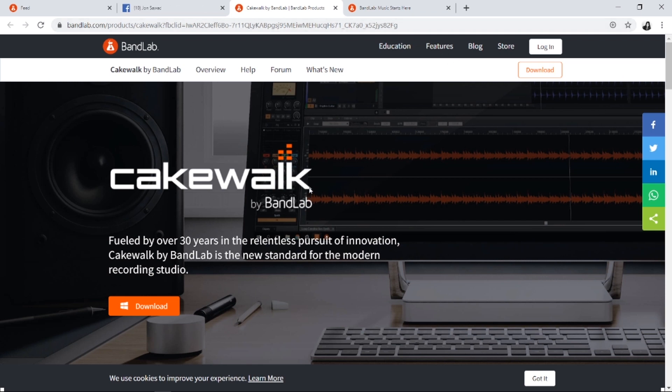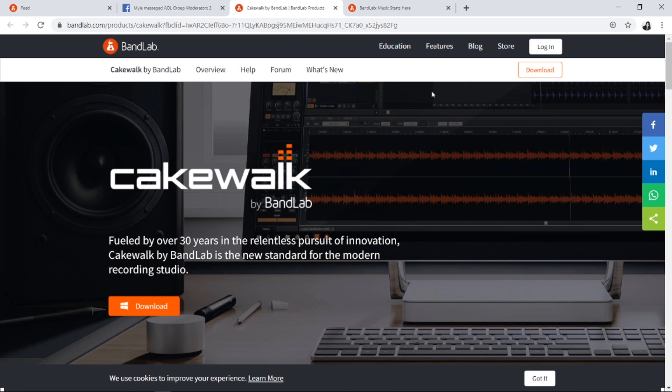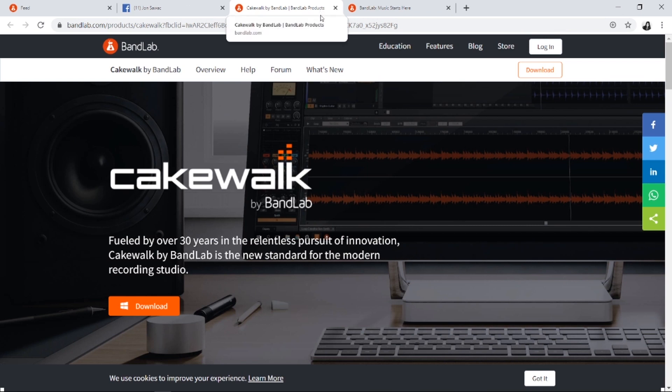It's the same, but the thing is you don't need to crack anything because it's free. They gave it to you for free. All the features it has in Sonar Platinum are the same with this BandLab Cakewalk, so it's better, right? No need to hassle on cracking things. Let's just download it straight. What you only need to do is make an account.